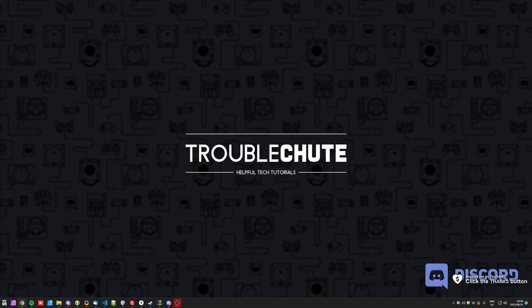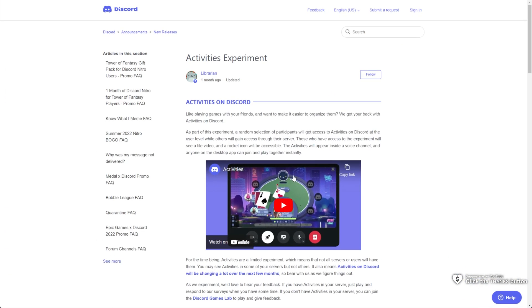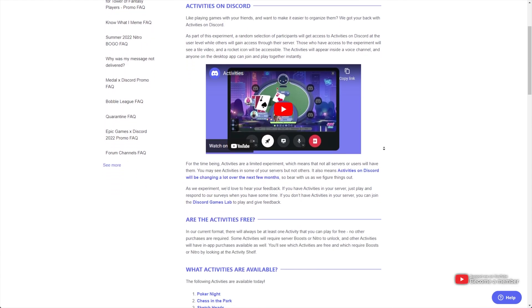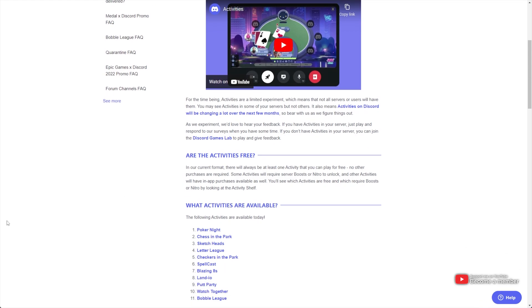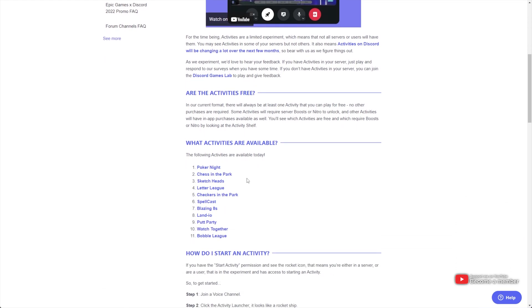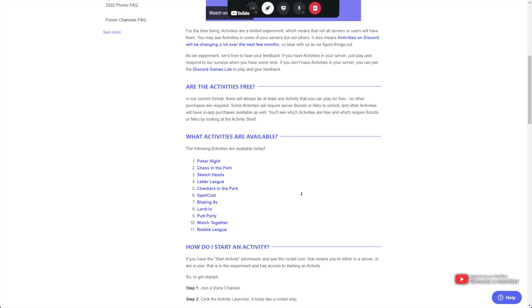Essentially, Discord are currently running an experiment with activities. You can play games with your friends. Here's the official Discord video. You'll find this article linked in the description down below. There are a few activities currently available. You can play chess, poker, and a couple of these other games with your friends.